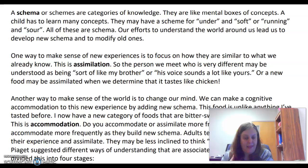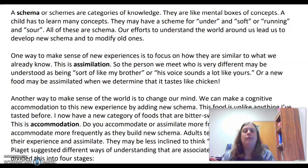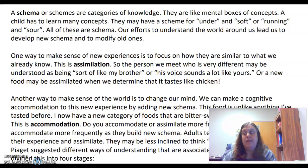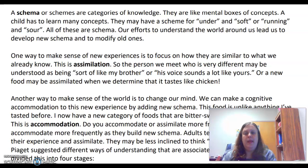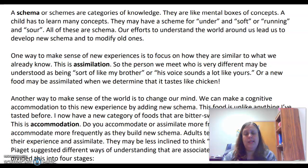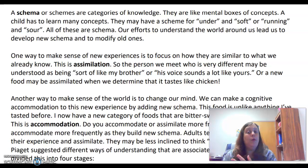I always like to picture schema as a file cabinet — it's what our brain has written down. So 'dog' means these things: four legs, has a tail, barks, and that means it's a dog. It's how our brain puts together an understanding of any individual thing or idea in order to help us understand and navigate through the world. It's really our brain's efforts to make comparisons and create new knowledge, according to Jean Piaget.